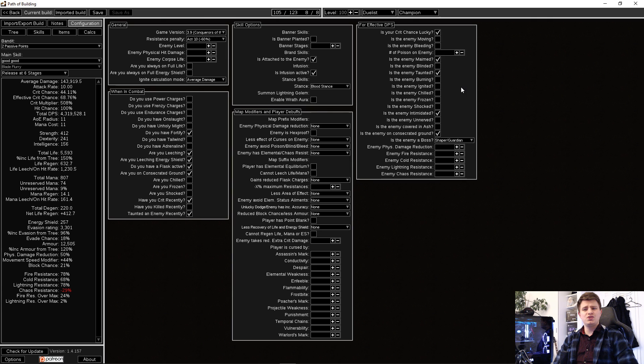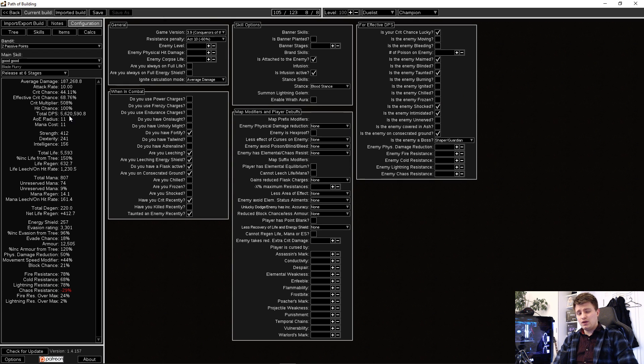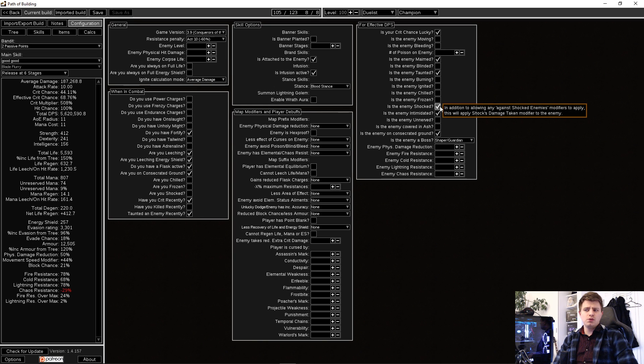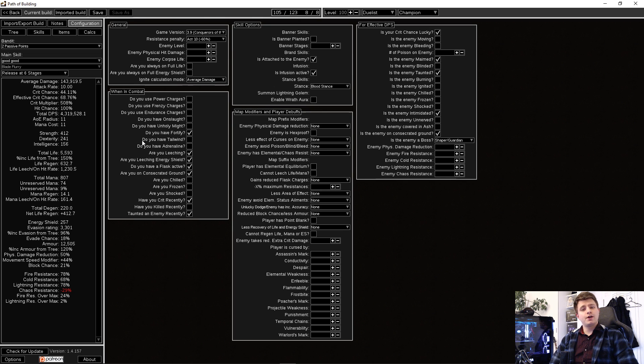Just remember to never set the enemy is shocked to true. Because even if your build can shock an enemy, this will almost always calculate a wrong value. This leads me to the last thing I want to talk about in this video.